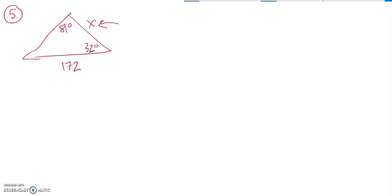So I notice I know an angle and a side opposite it, and then I have another side, and actually I could figure that angle out that's opposite it.